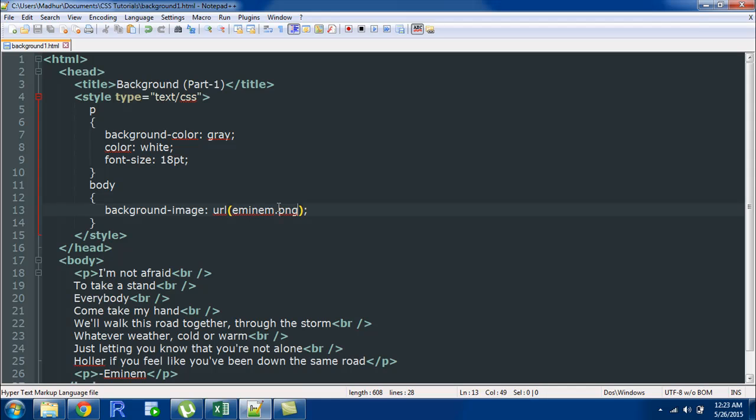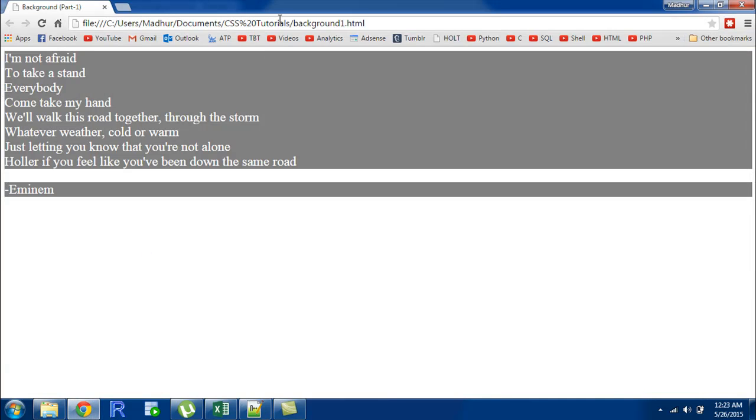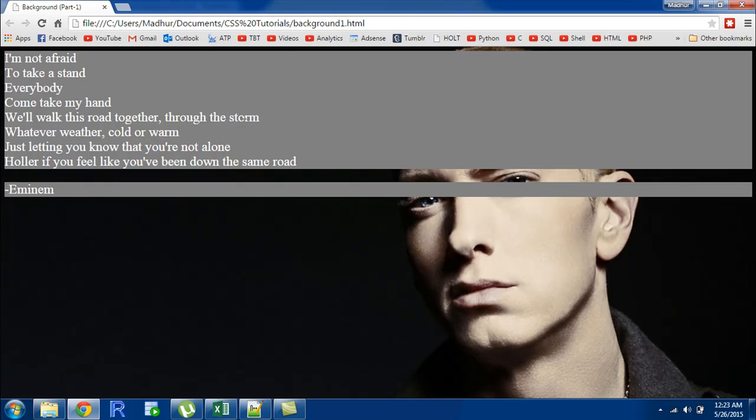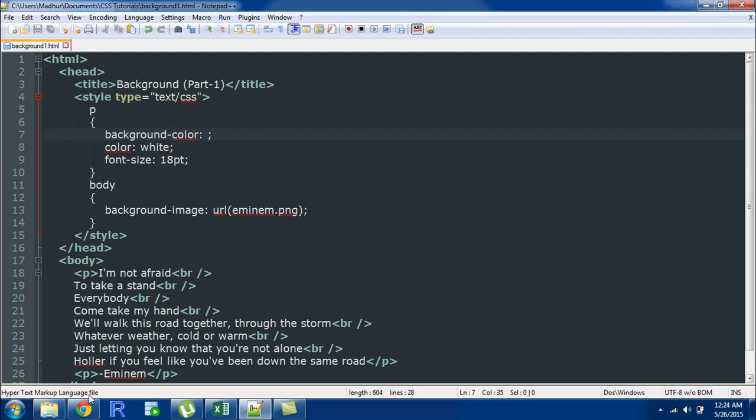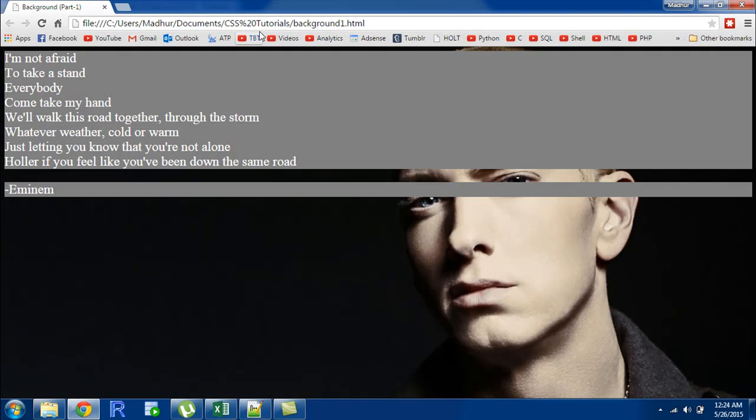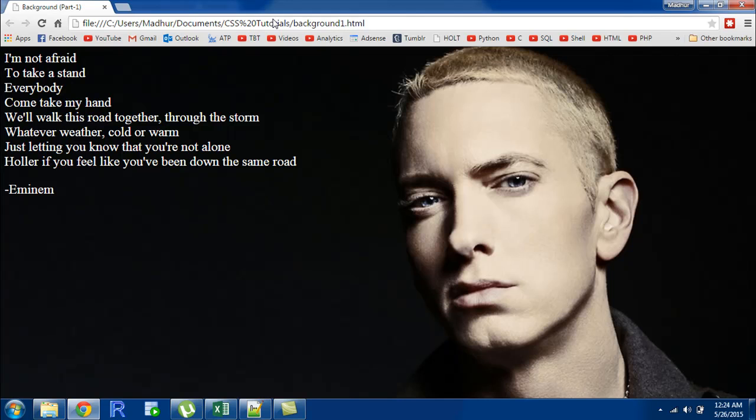I'll save the file I'll go to the browser refresh and this is what I see. Let me just get rid of this background color here and refresh so this is our final file with the background image.